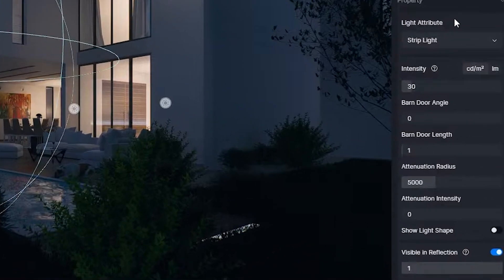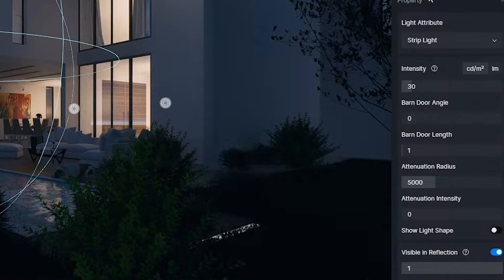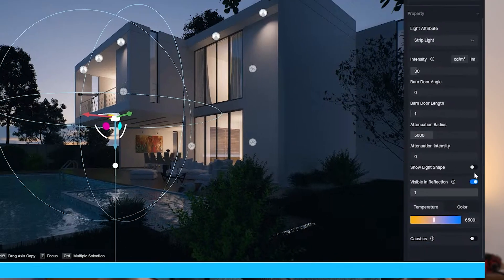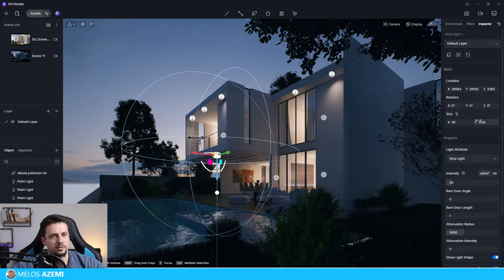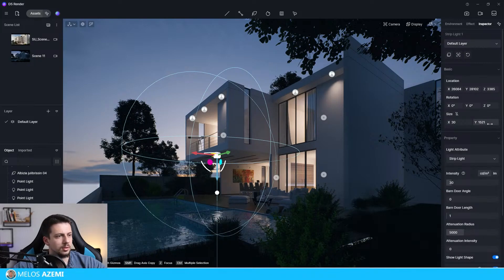Another thing that stands out for lighting in D5 compared to Enscape is that the lighting objects can be turned off to not show the reflections, and this is especially important in interiors. Enscape has been missing this feature for so long, and it is crucial in spaces with mirrors.